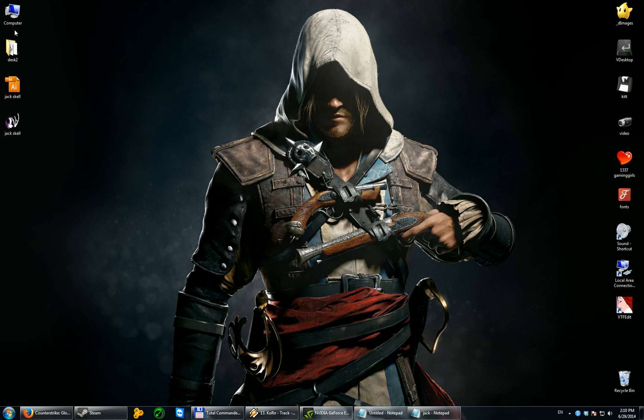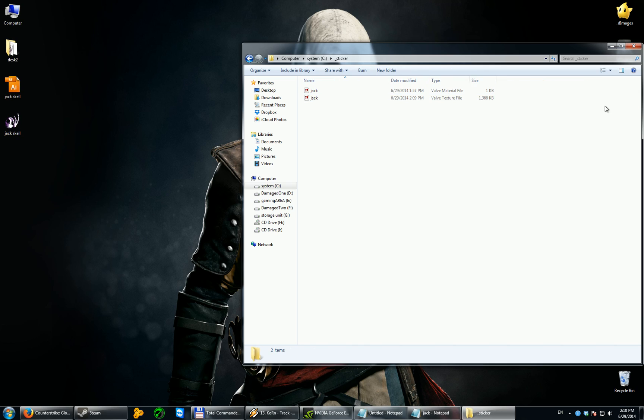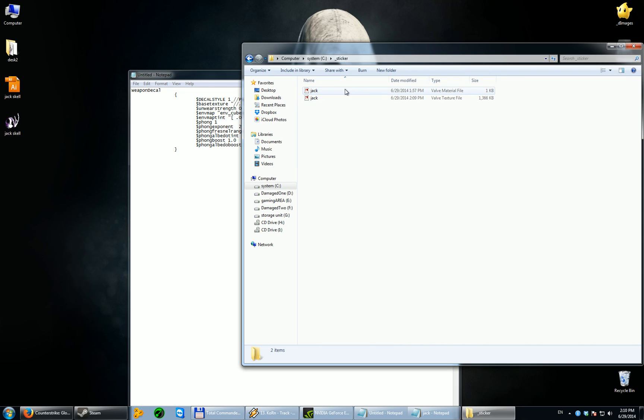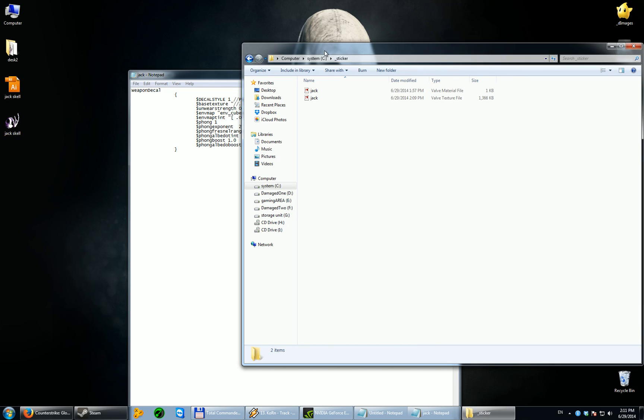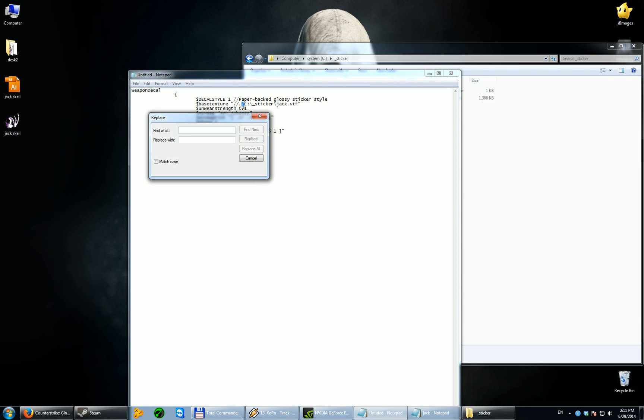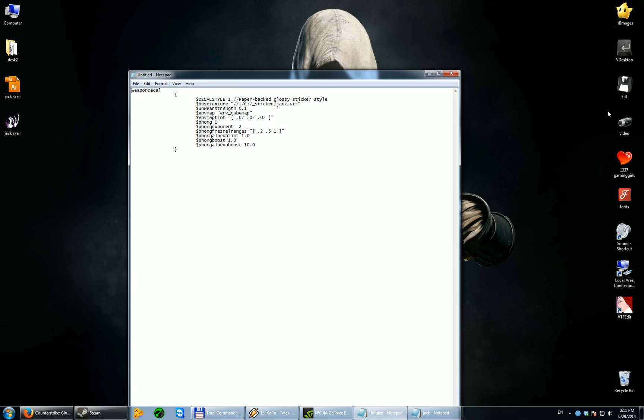I will show you with Explorer, because I think many of you are using Explorer. So, the path will look something like this. C, sticker, and the name is Jack VTF. In my case. So, it's like this. But as you can see, these lines are not the same with this one. So, all you need to do is go to edit, replace. And we will replace this with this. Replace all. And now we are good. See? It's the same thing.